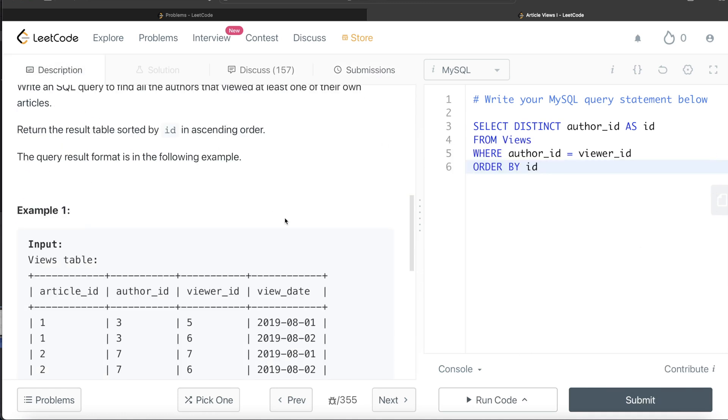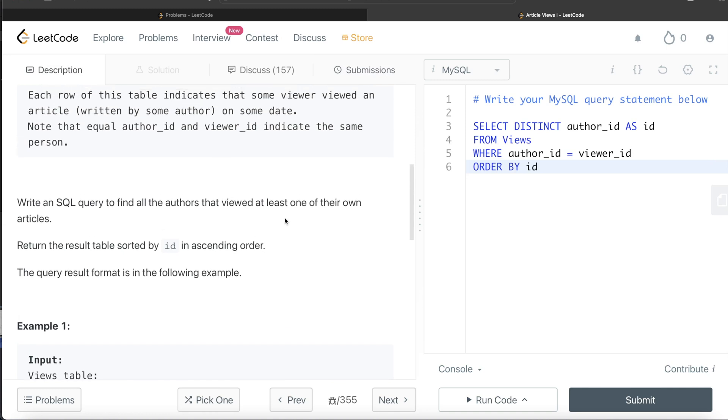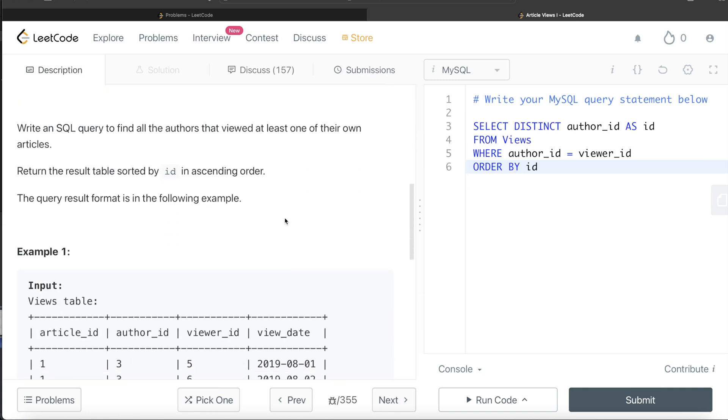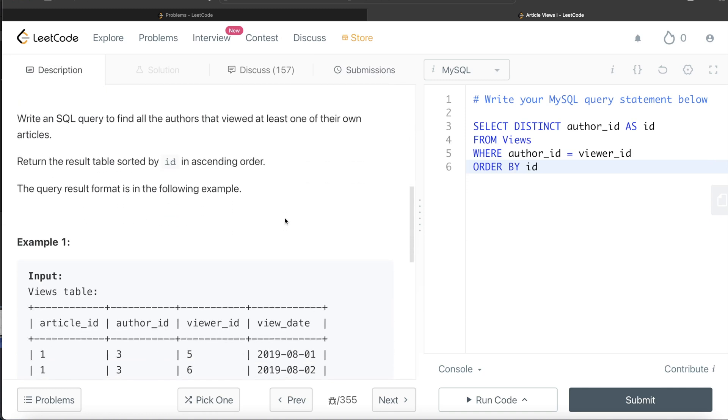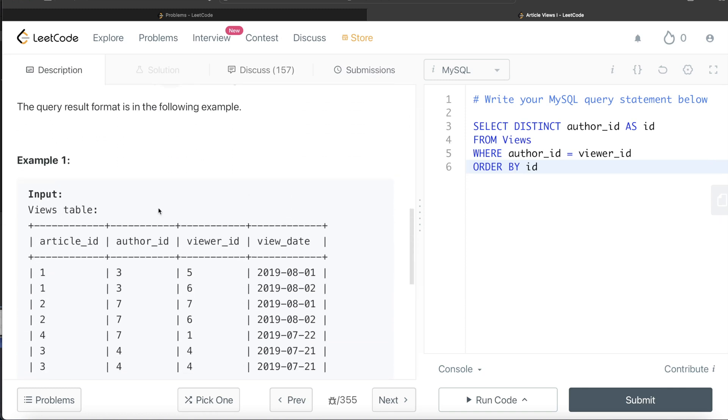Very simple question. All we had to do was make sure that your author_id is same as your viewer_id, return distinct author_ids, alias it as the name of the column which you want in the output, and then order by id.